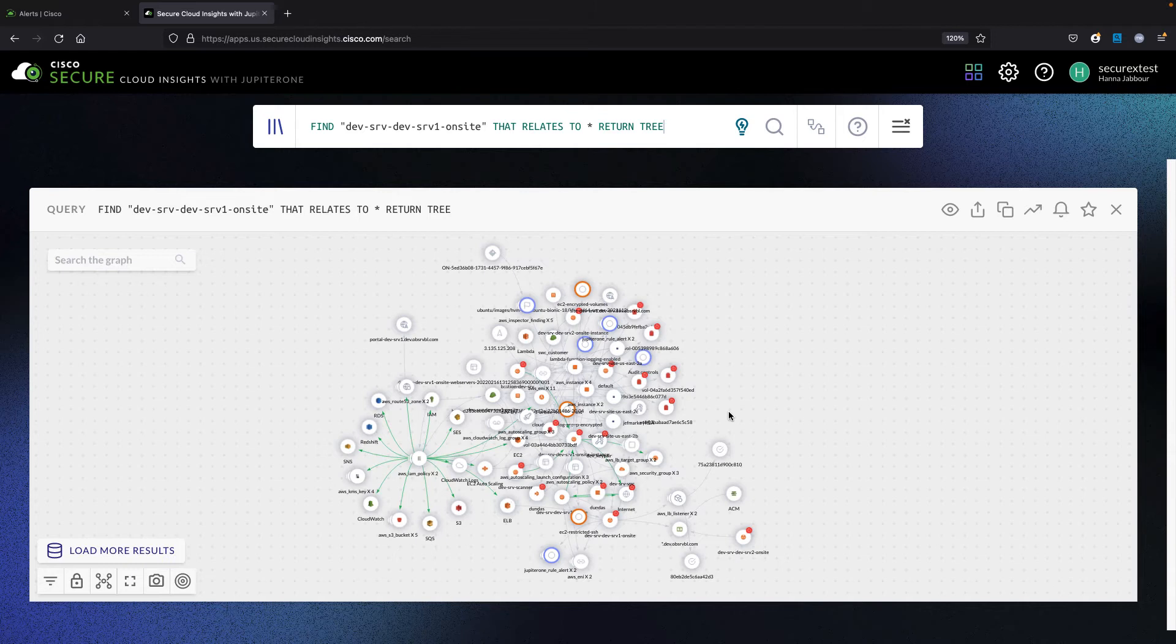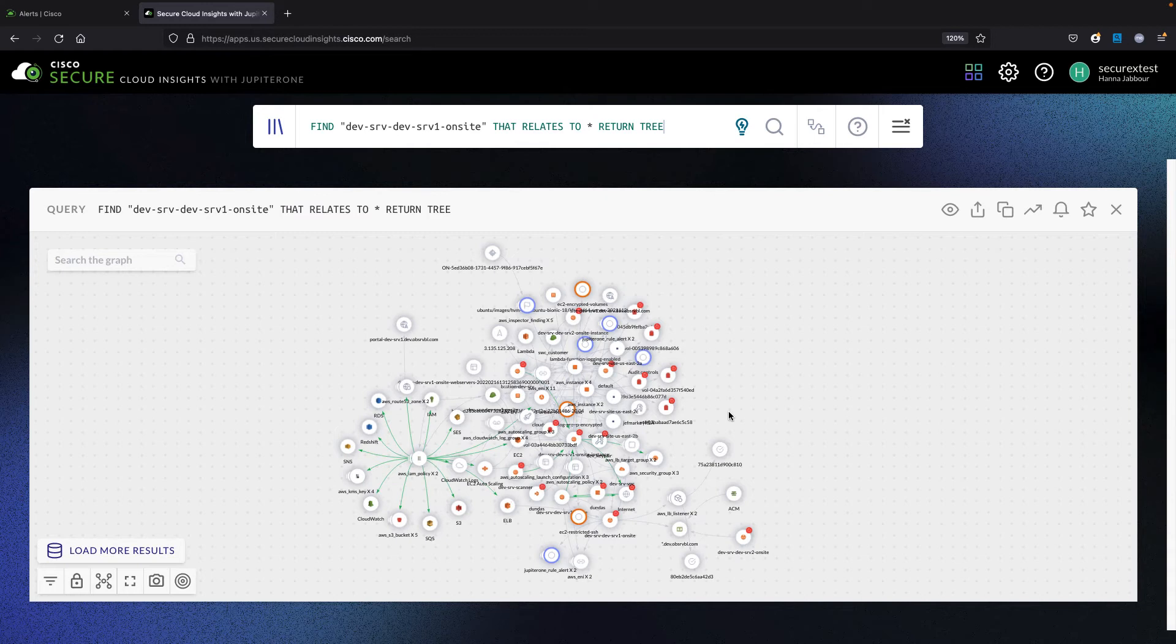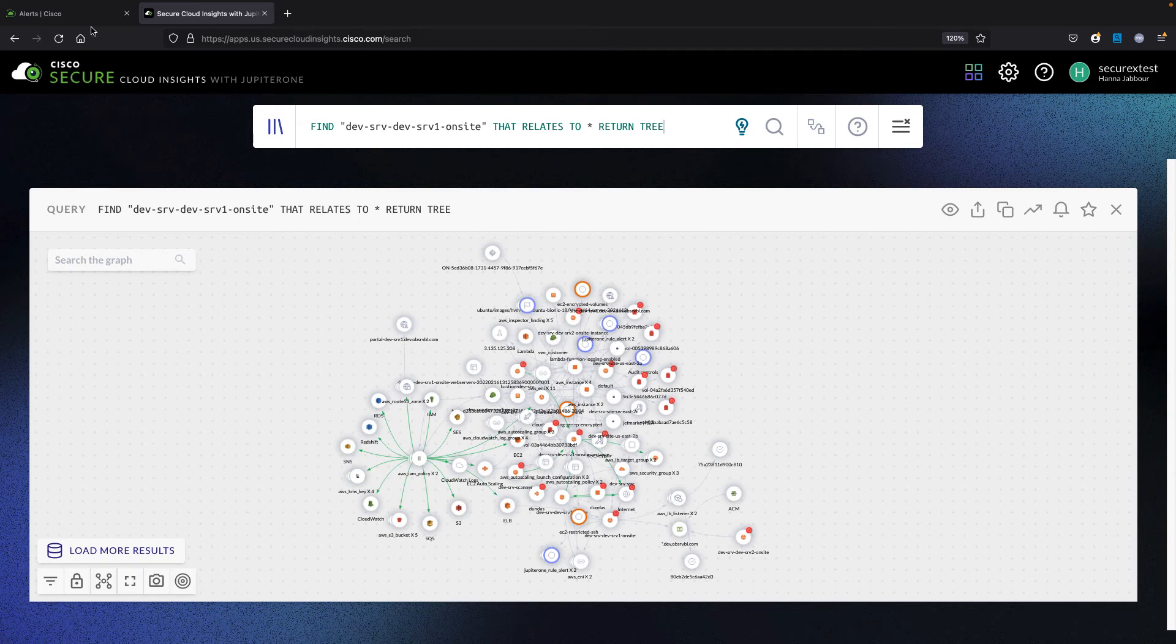Does it have AWS Inspector detections related to it? It brings all the information that we could know about that specific entity, not from a traffic analytic perspective but from a configuration state and access perspective. This is the first part of the integration.